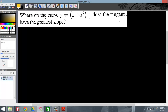Now for the grand finale of number 55. They're asking where on the curve does the tangent line have the greatest slope. When we talk about tangent lines and greatest slope — where slope is increasing or decreasing the fastest — we're talking about the second derivative. Let's go ahead and derive this thing twice.